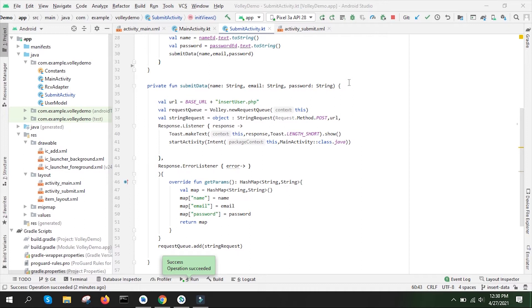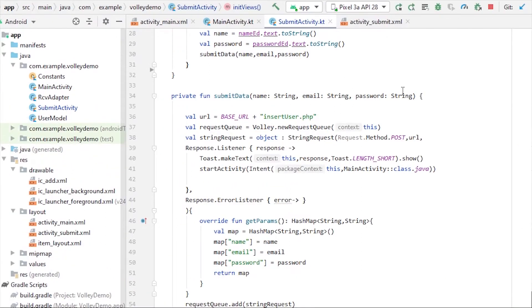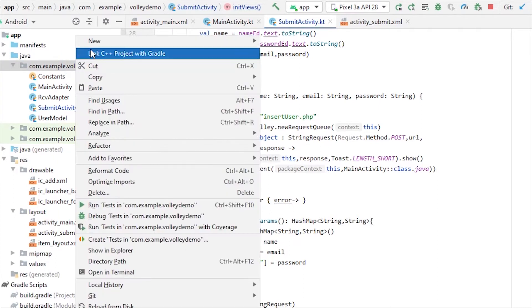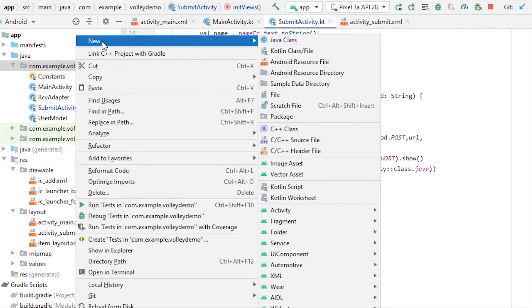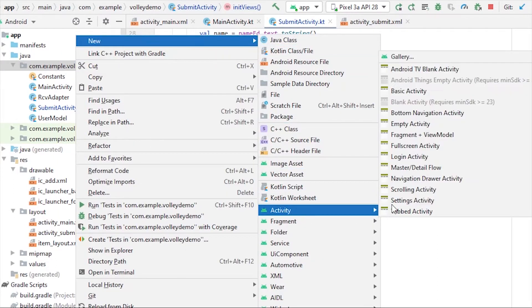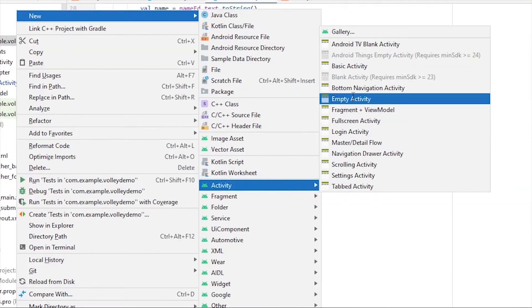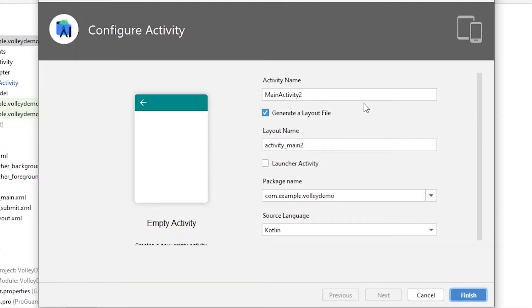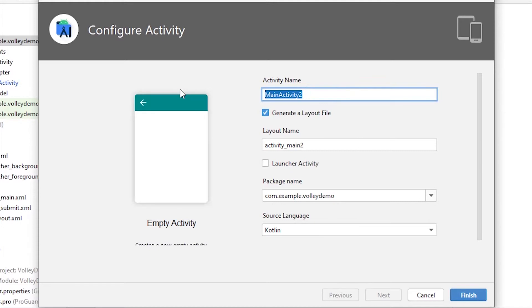Let me create another activity from where we will update the database. I'll right-click on the Java folder, select New Activity, then Empty Activity, and I'm going to name it UpdateActivity.